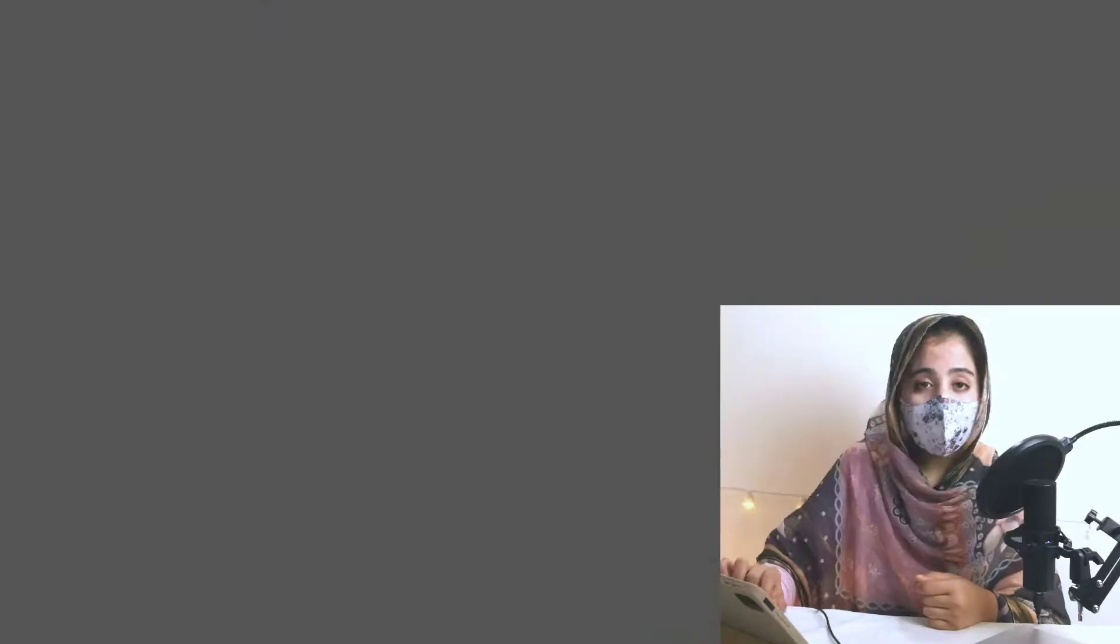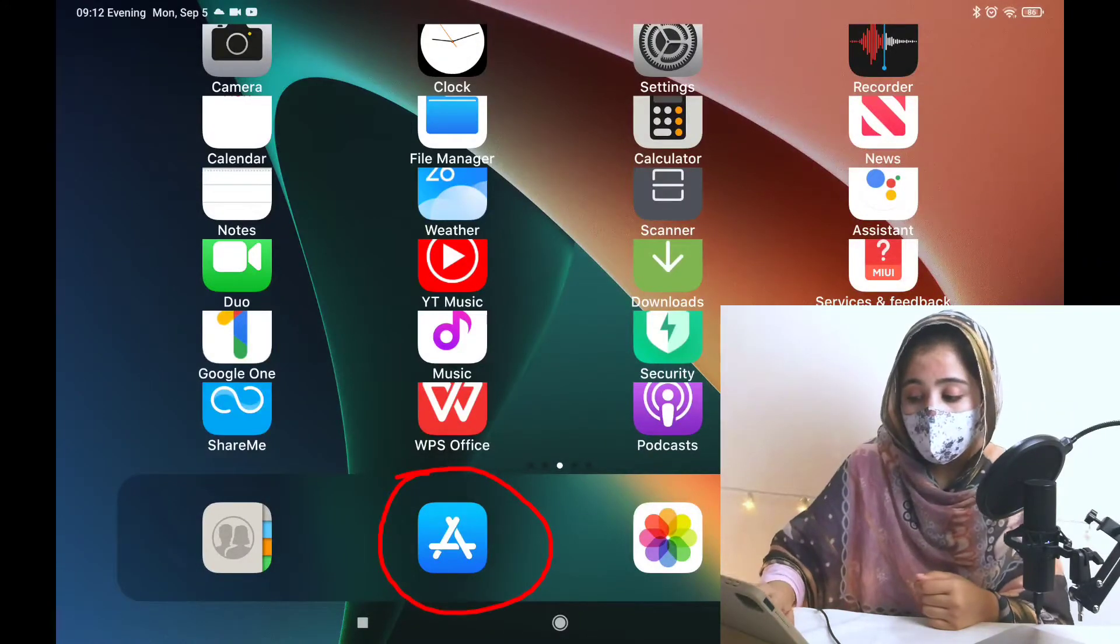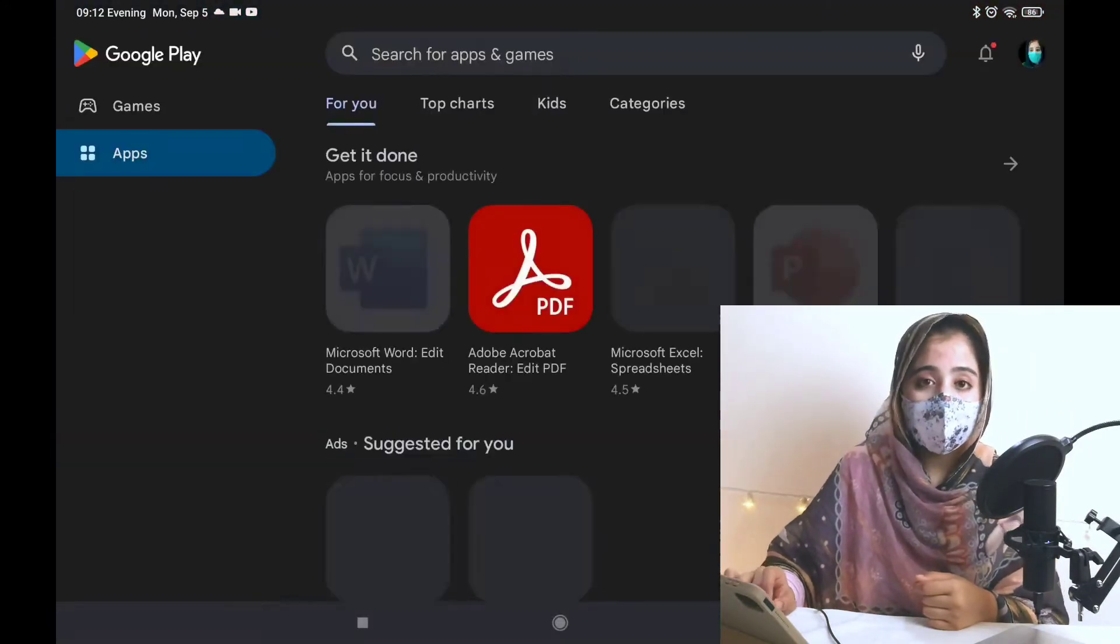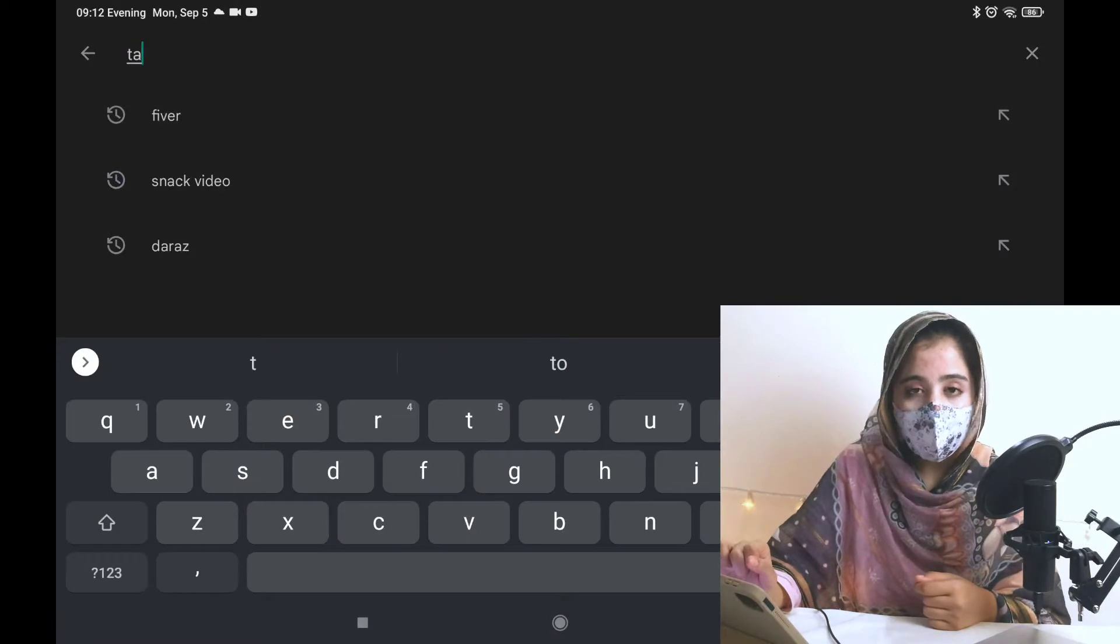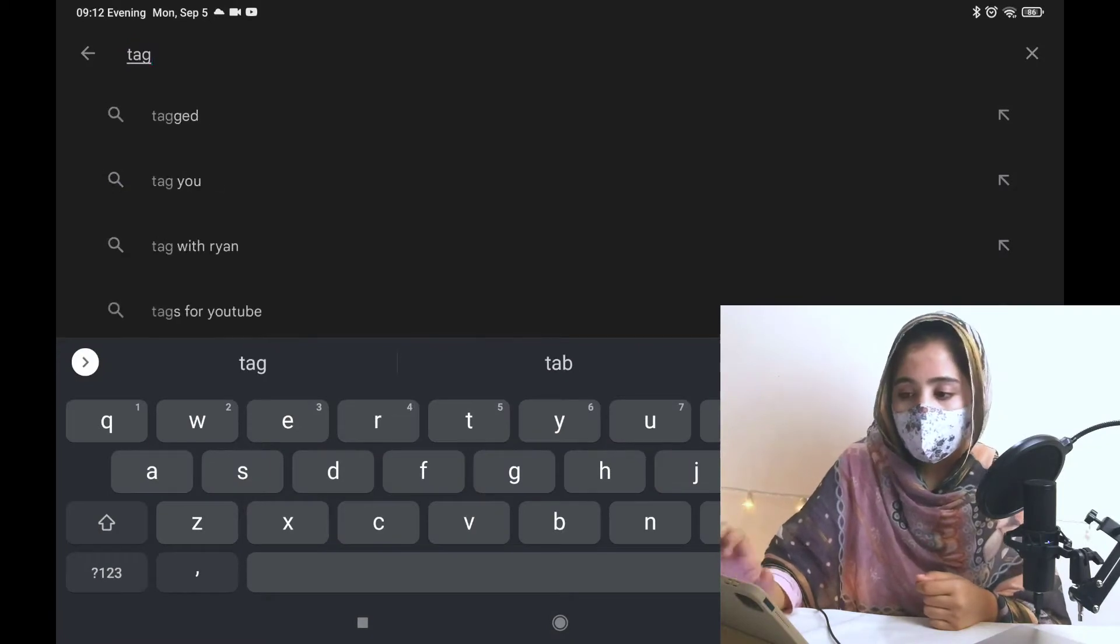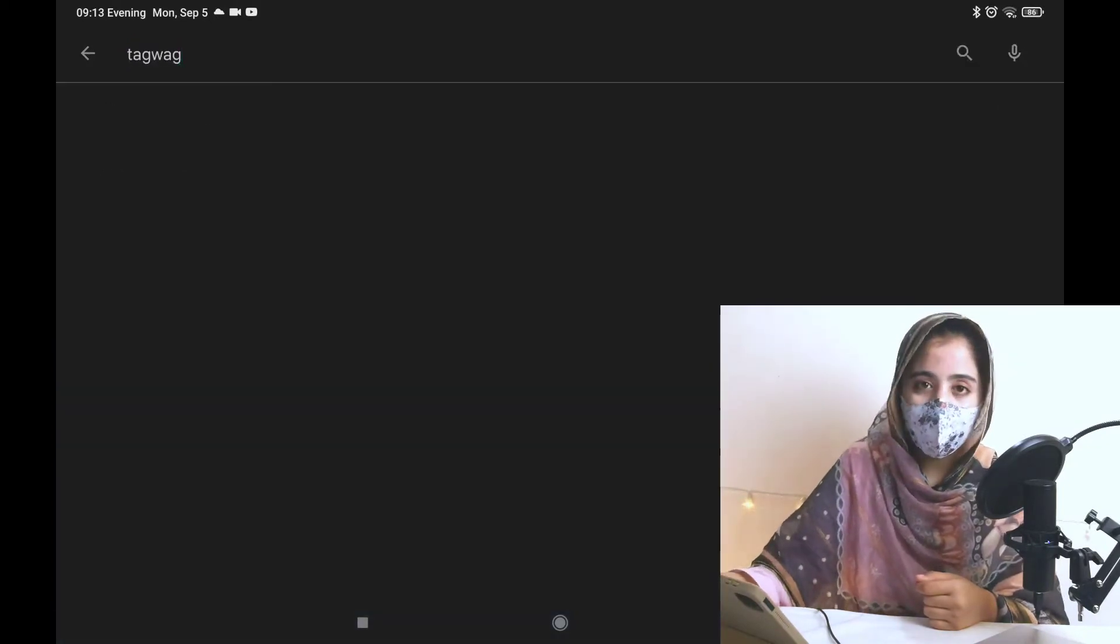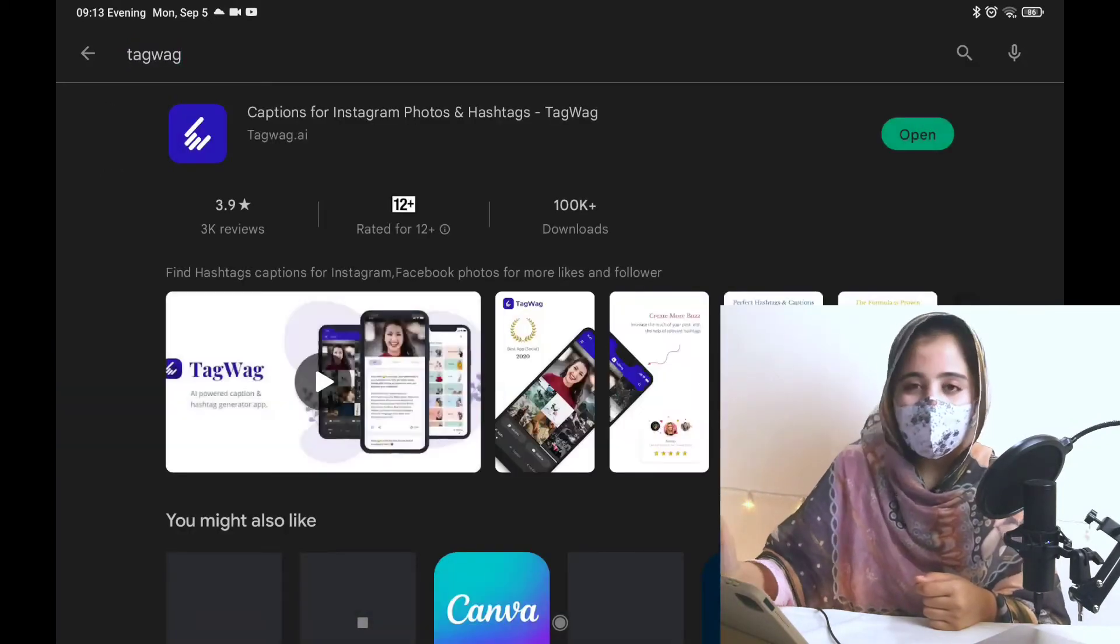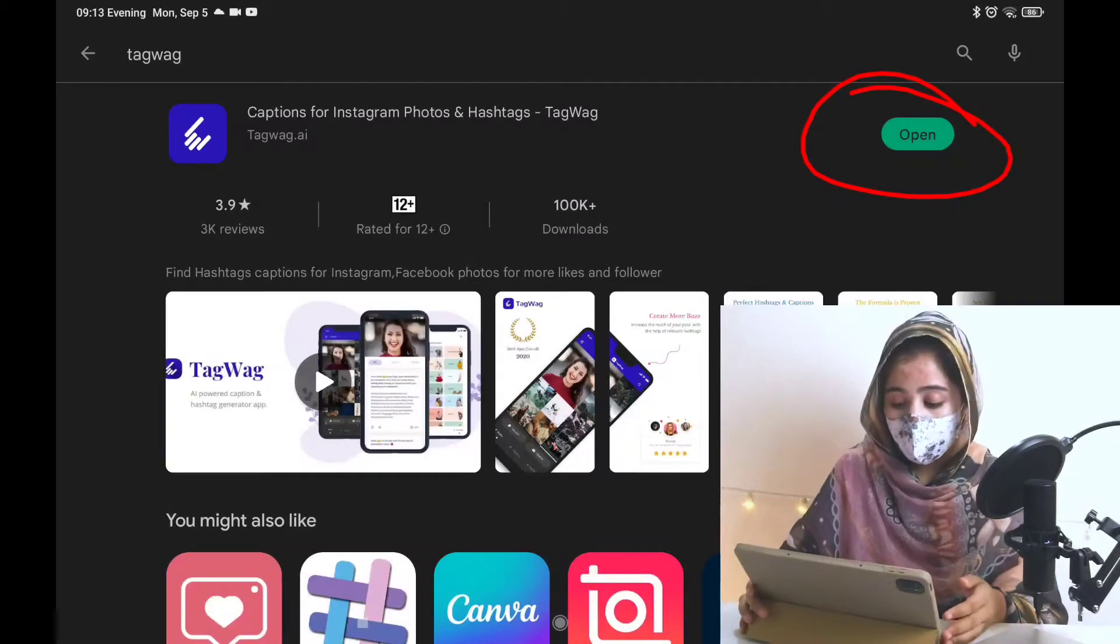First of all, I open a website. What do you want to do? Go to Play Store and you have to write tagwag. When you write this, you will have an option here. You have to click on it. I have already installed it.